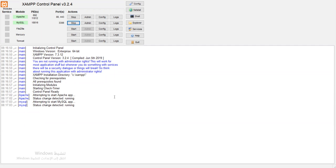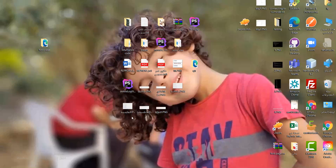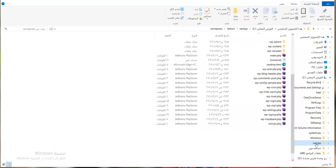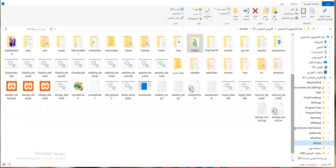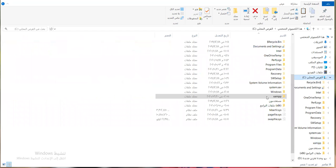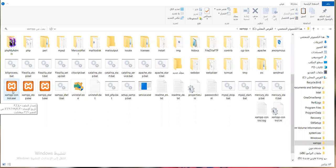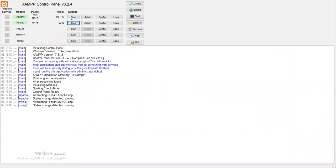Some of you told me yesterday that on some devices you can't find the XAMPP icon here. How can you run XAMPP? Go to the C drive, find 'xampp', and you'll find the icon called 'XAMPP Control'. When you click it, it will open the control panel screen.